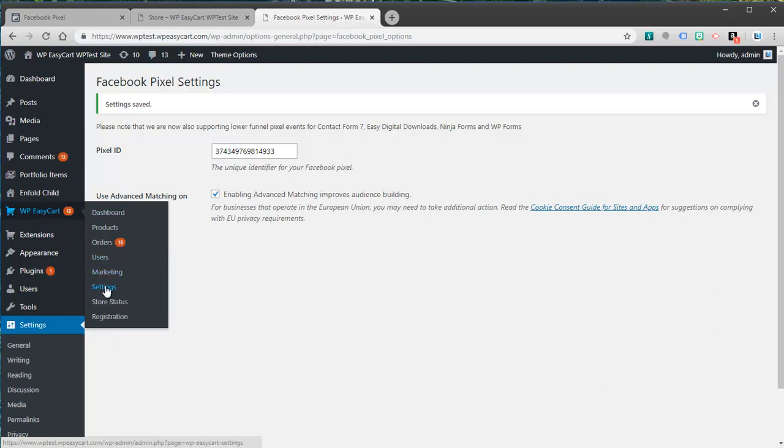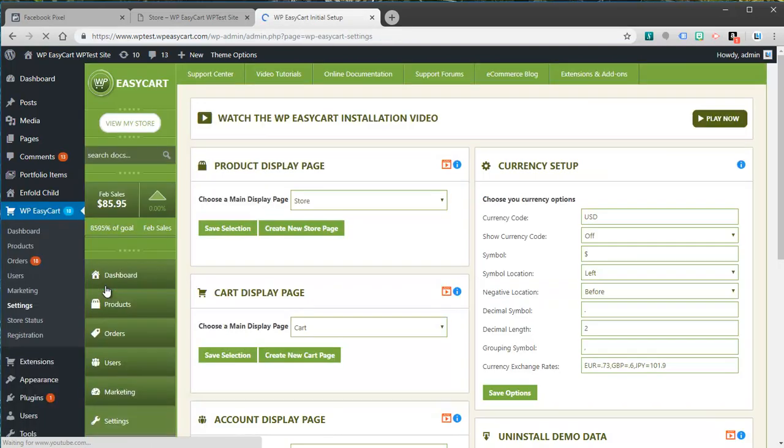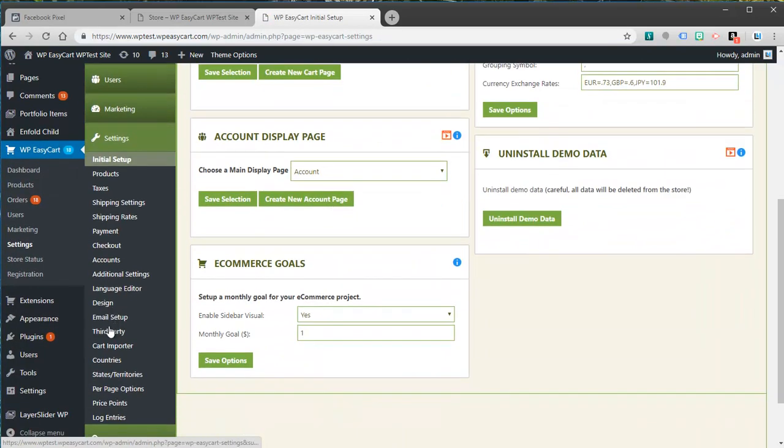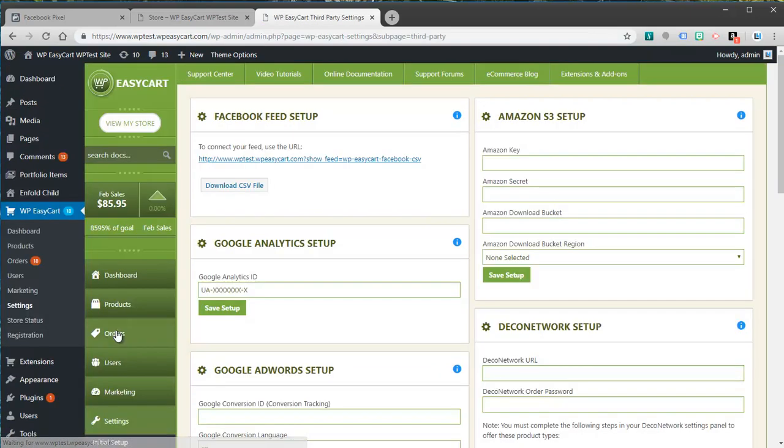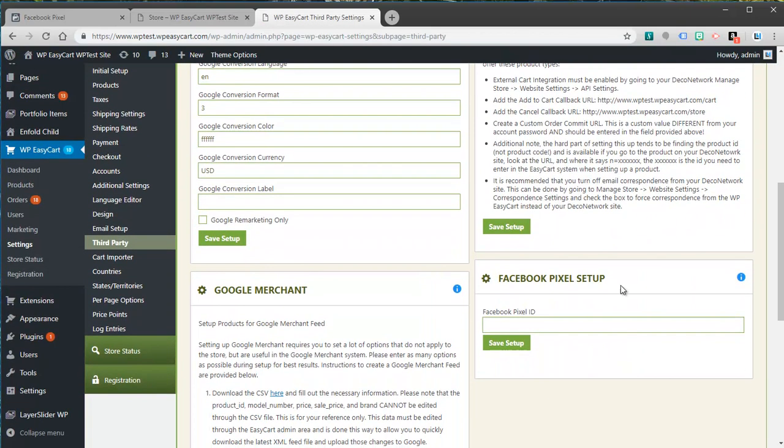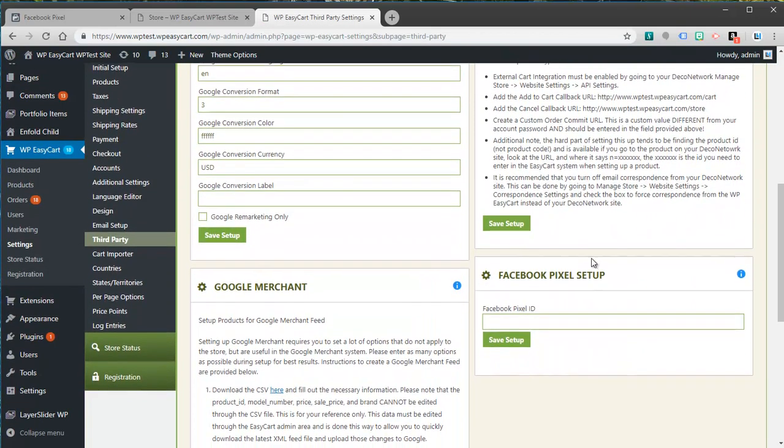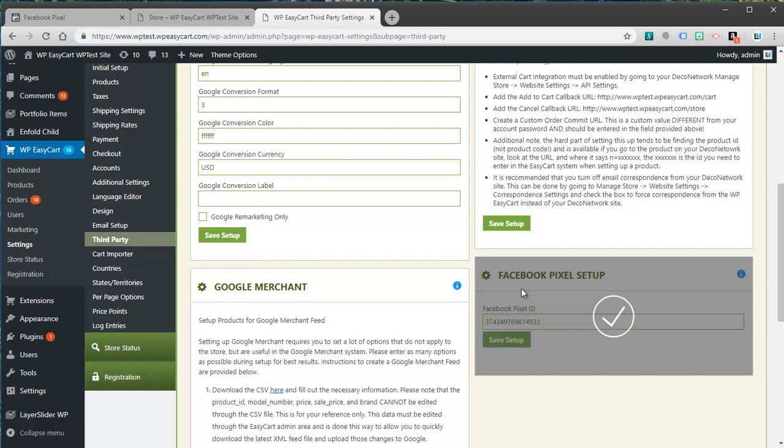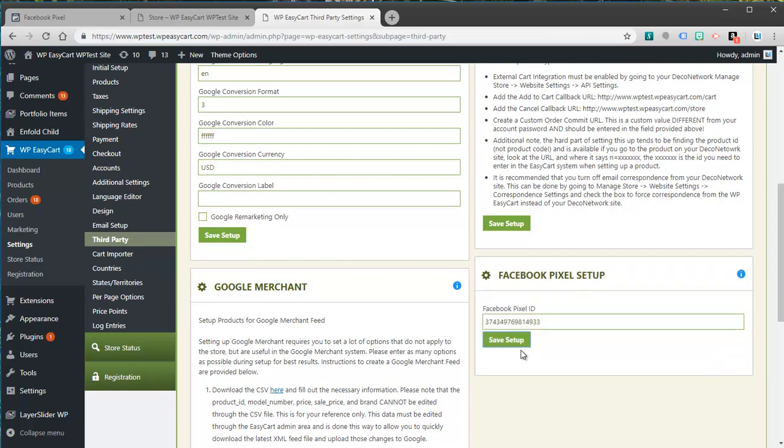Now we want to enter it also into EasyCart. So I'm going to go to WP EasyCart settings. And I'm going to go down here to third party. And we're going to go to Facebook pixel setup. And I'm going to paste that pixel ID here as well. Now we are tracking e-commerce data. So add to cart, initiate a checkout, successful purchases. Those are also going to be tracked as well.